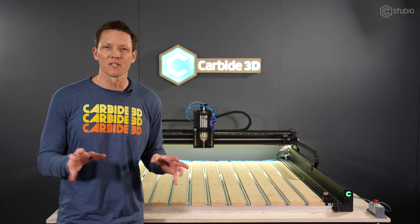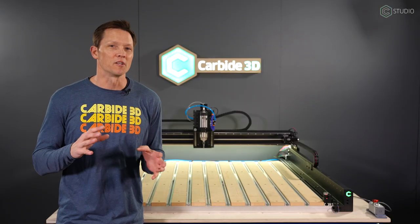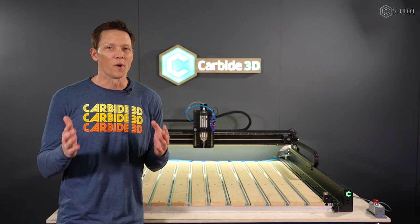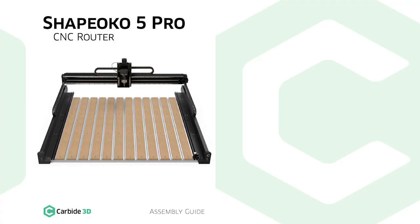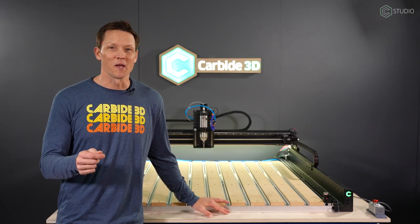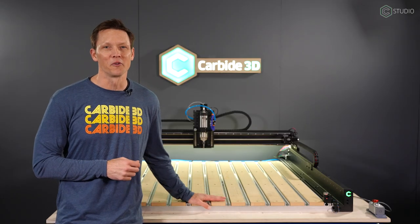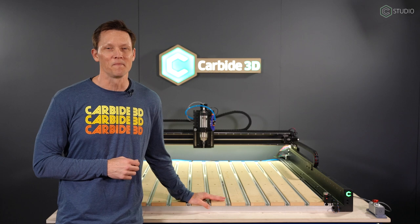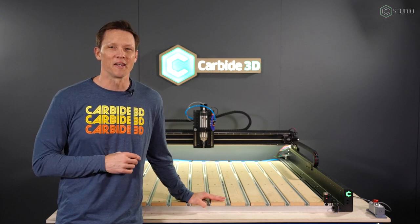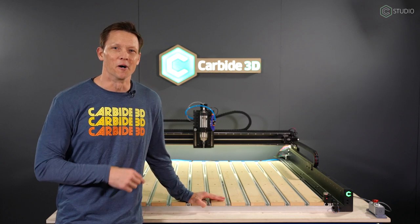There will be some slight differences in assembly strategy as well as the order. Don't worry about that. When in doubt, follow your PDF guide. That is the best source. Let's get you started. Let's get you making. We want to take you from boxes to a fully assembled machine where you can start to enjoy the power that is CNC. Here we go.